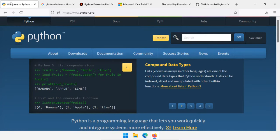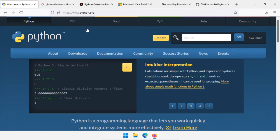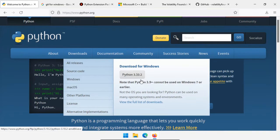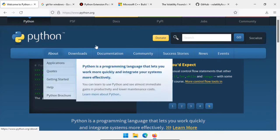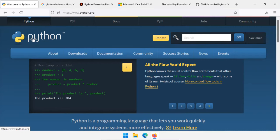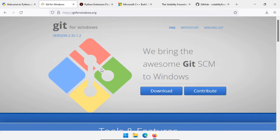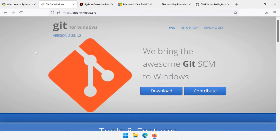To install Volatility 3 on Windows, we need a couple of things. First, we need Python 3. Go to python.org, go to downloads, and make sure you're downloading Python 3. Installing Python is very easy — I'll have the links for all of these below. Next, you'll need Git for Windows. If you've been watching my channel for a while, I download a lot of forensic tools using Git, and knowing how to use Git is very handy for digital investigators. Go to gitforwindows.org, click download, run the installer, and you will have Git for Windows installed.